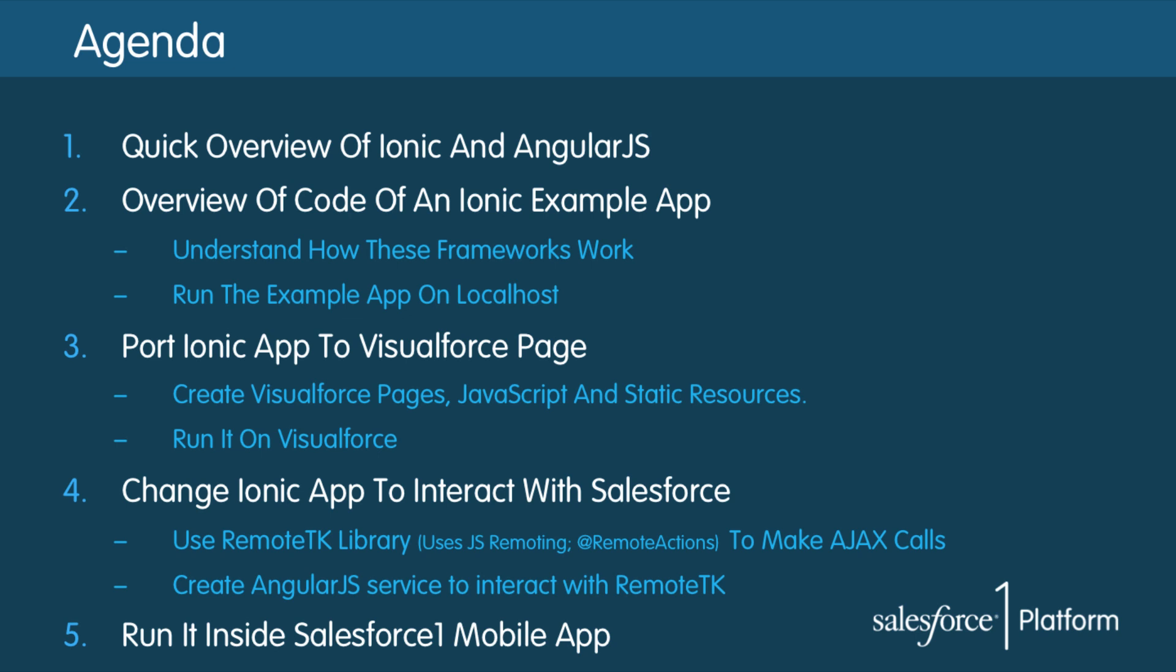After that we'll port the example app to Visualforce page and then we will change the Ionic app to interact with Salesforce specifically using a library called RemoteTK which internally uses JS remoting or remote actions and finally we'll run it in Salesforce1 mobile app.